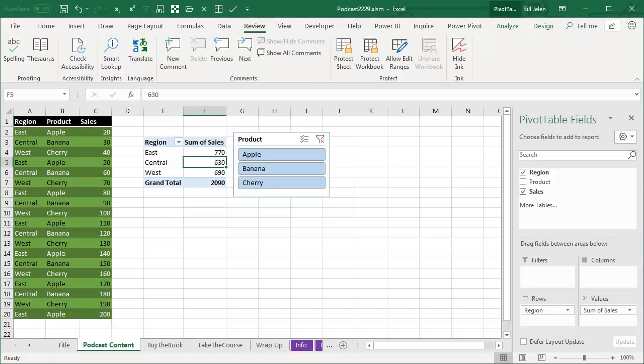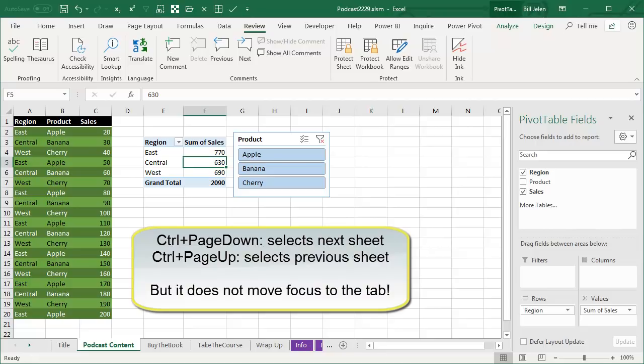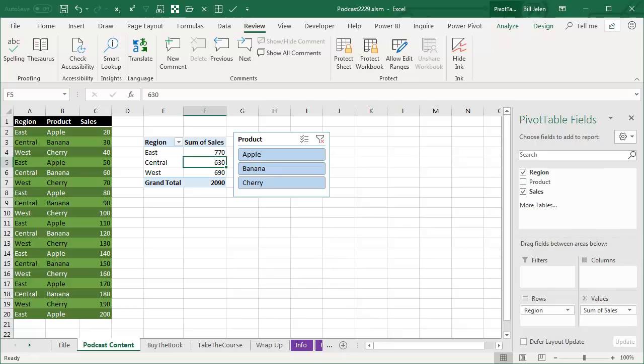Hey, welcome back to MrExcel netcast, I'm Bill Jelen. I got a challenge for you today. I want you to rename that sheet down there at the bottom of your Excel spreadsheet without using the mouse. I love keyboard shortcuts, I know keyboard shortcuts for everything, but I don't know how to get down there. Do you know how to get down there?